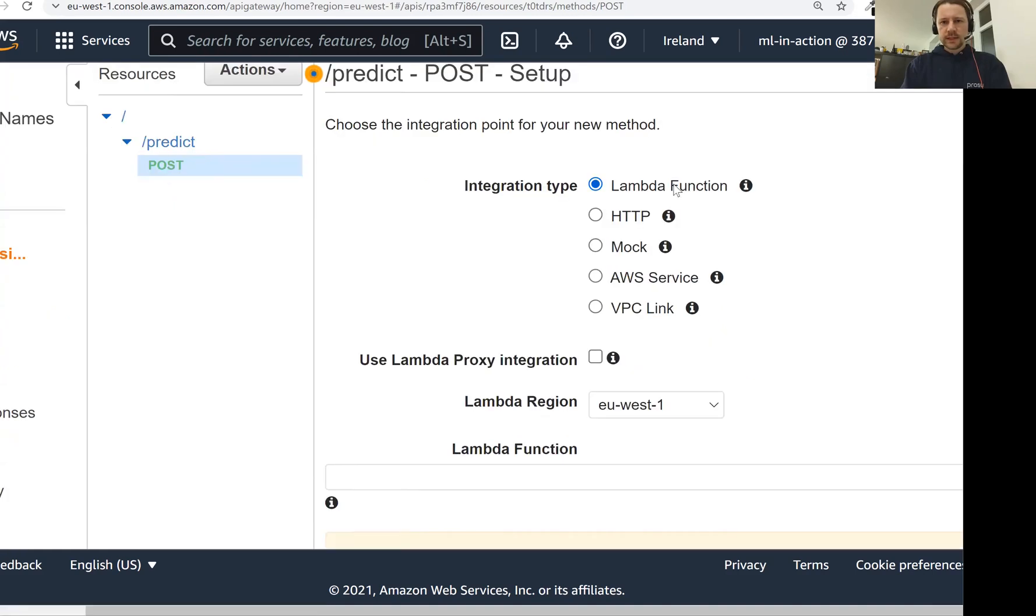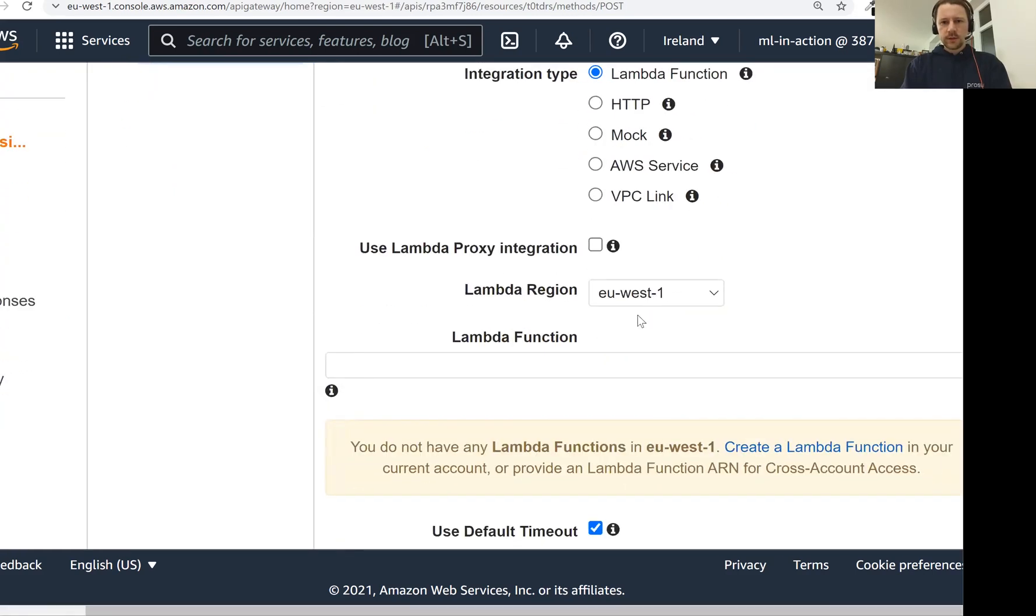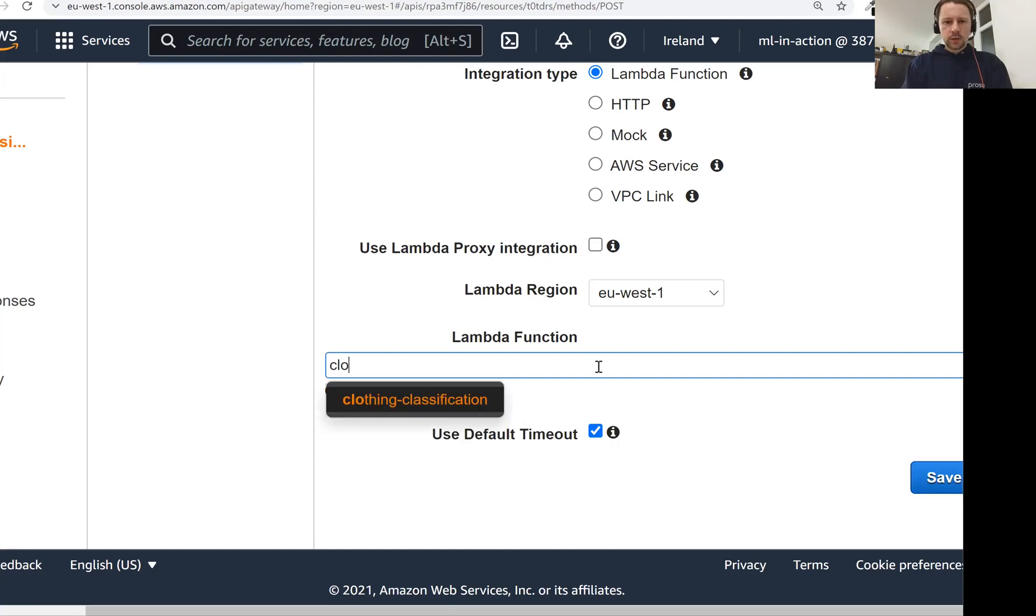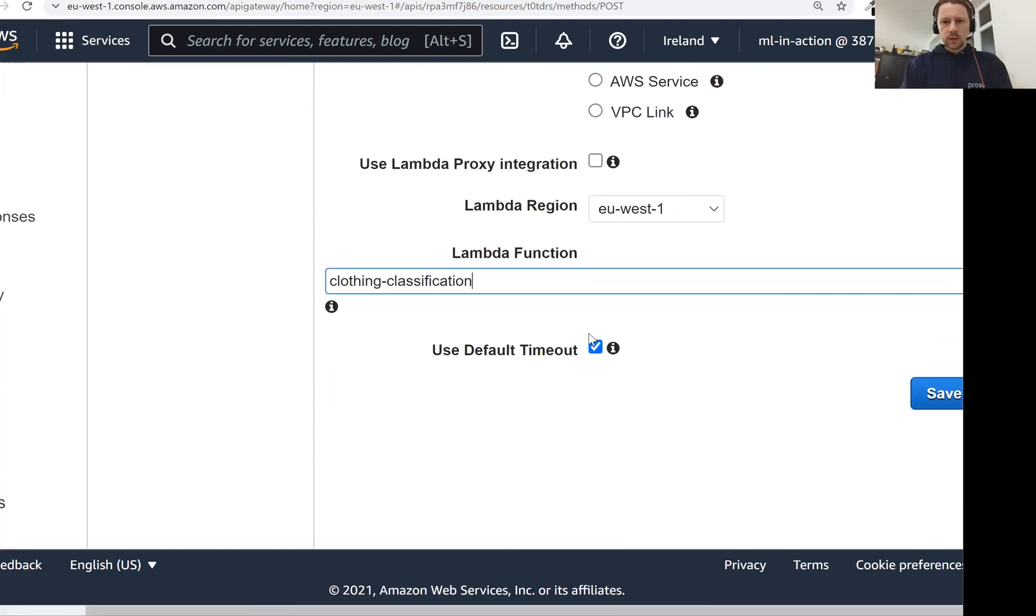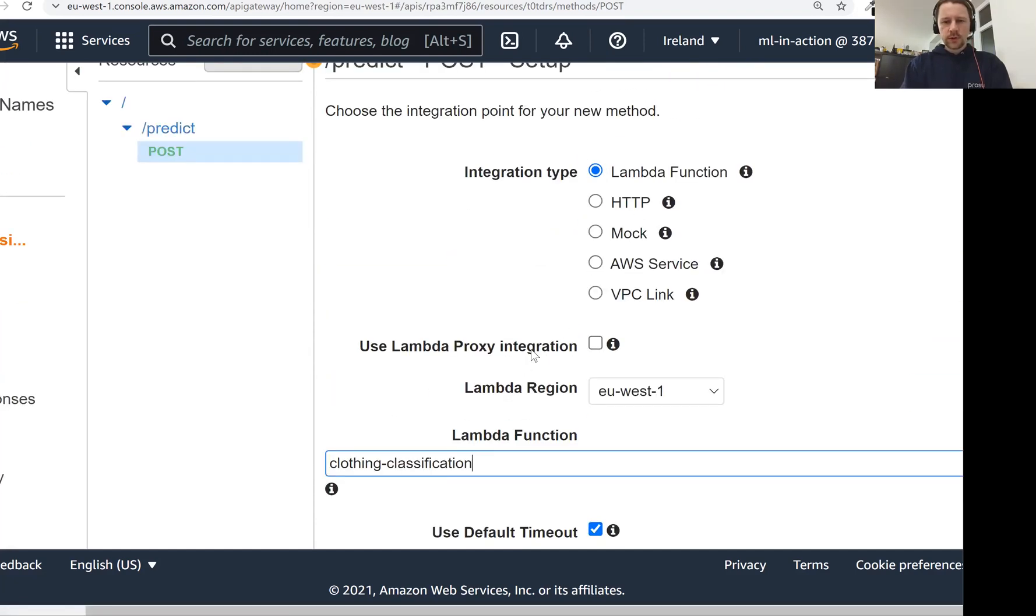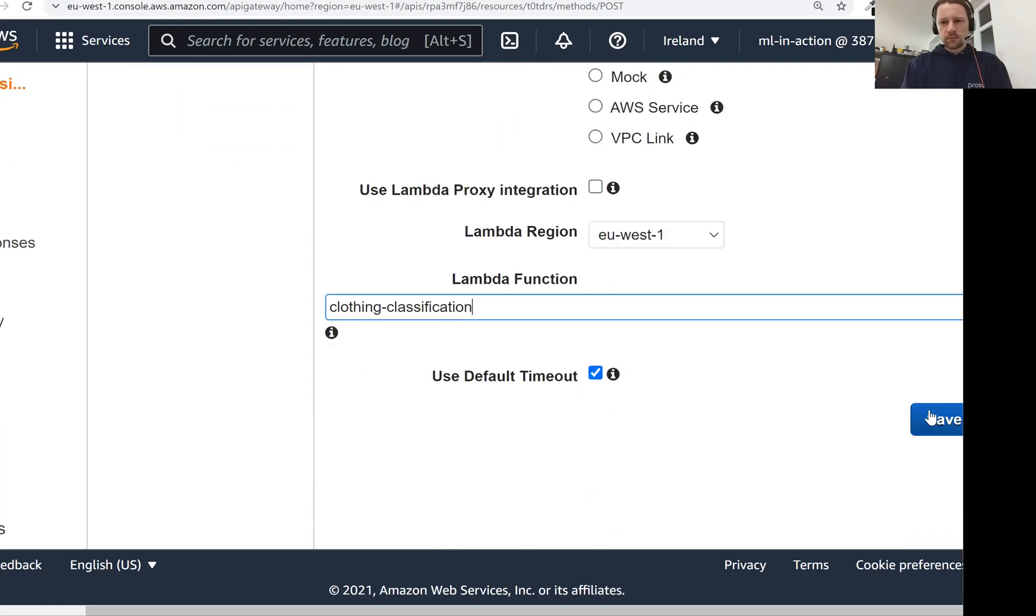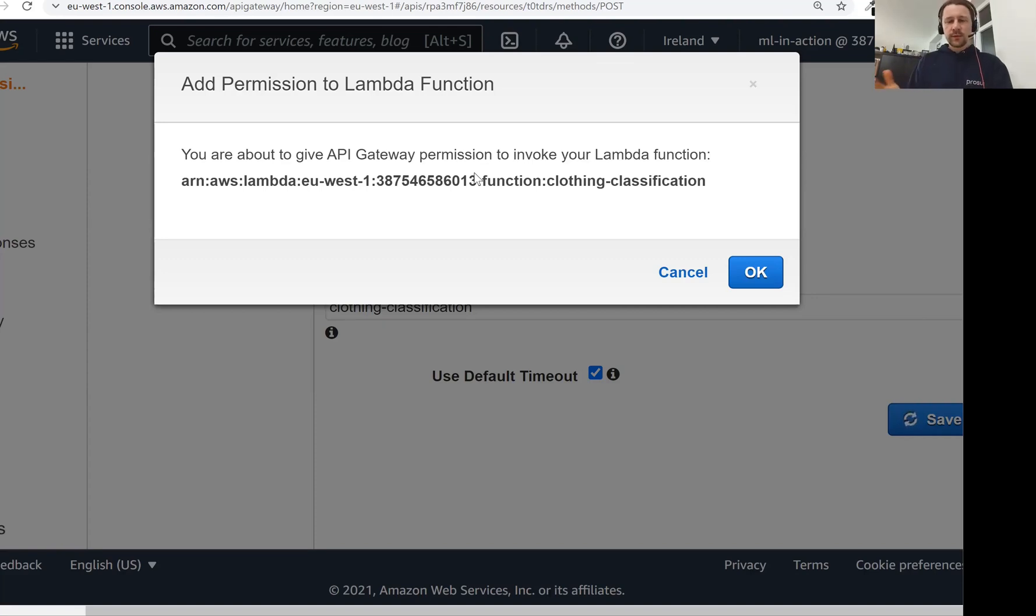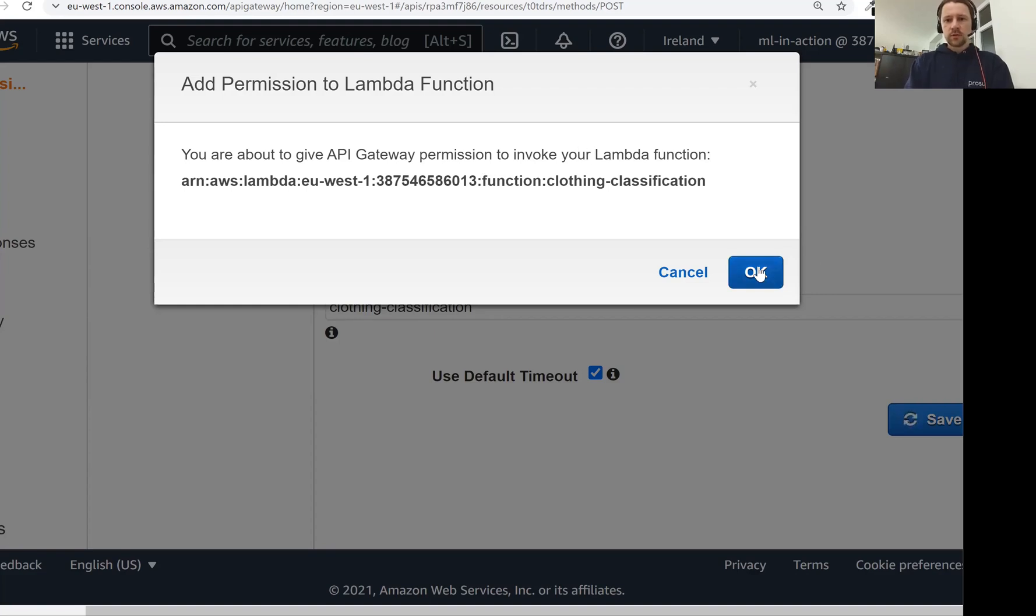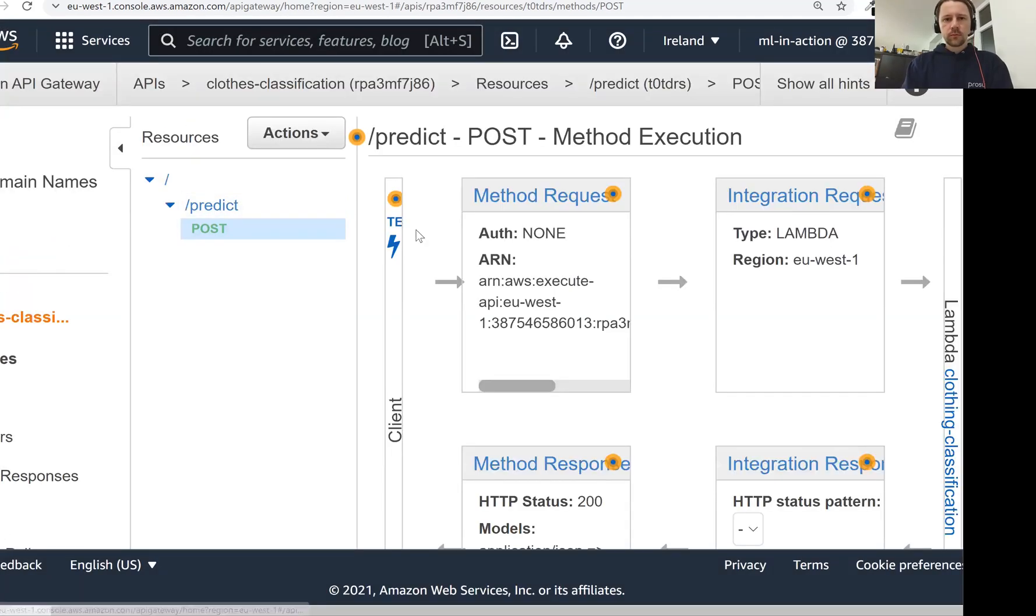So create a POST method. Here we select Lambda function. Lambda lives in this EU-West region, and then the name is clothing classification. We don't need to use proxy integration. Default timeout. Now let's click on save. So now it says that it needs to modify the permissions that we have for the Lambda function to let API gateway invoke it. We just say okay.